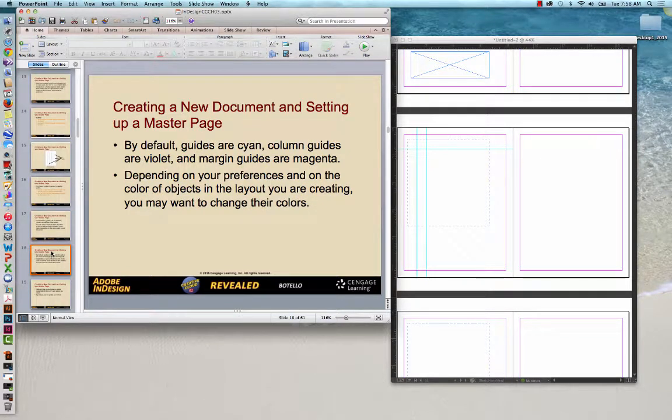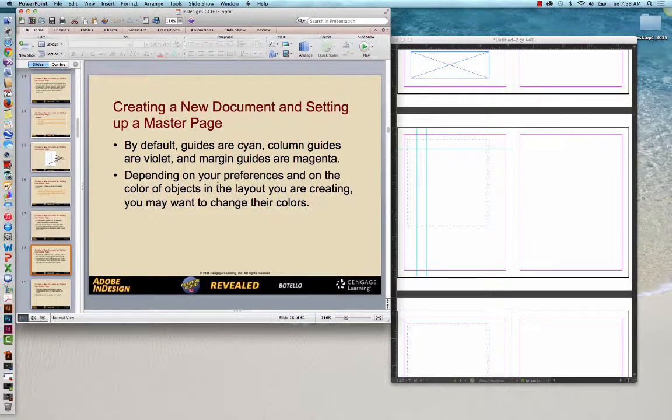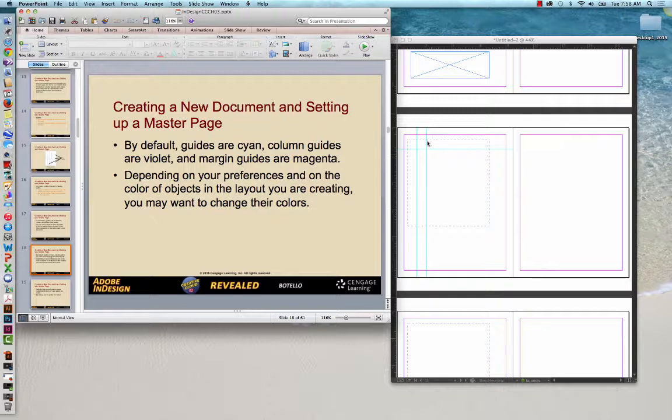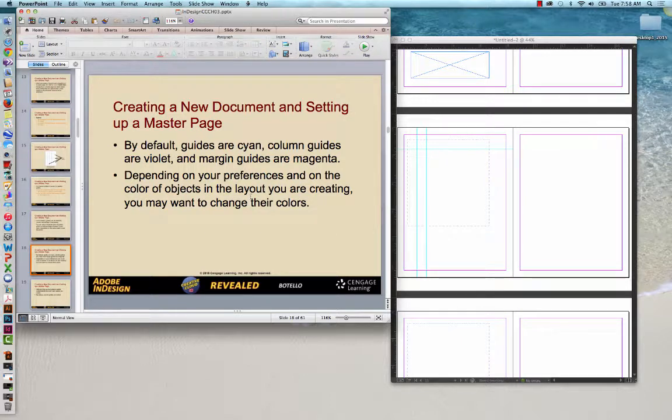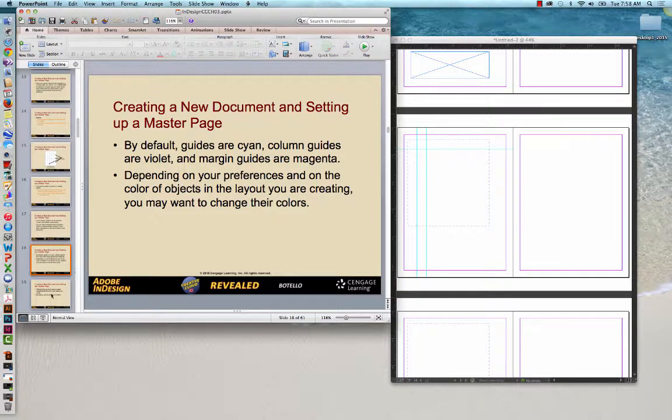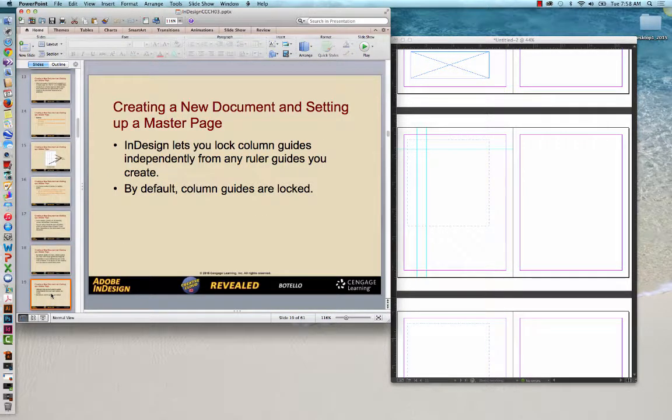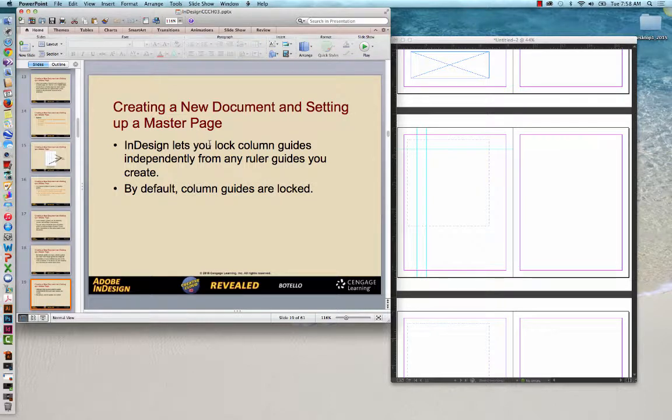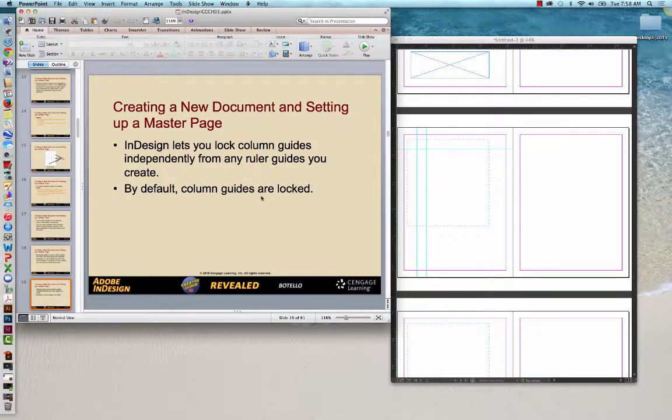By default, guides are cyan, column guides are violet, and margin guides are magenta. If you look, the guides are cyan, the column guides, I don't have any columns up here, are violet, and then the margin guides are magenta. Depending on your preferences and on the color of objects in the layout, you might want to change those colors. You can do that in preferences. InDesign lets you lock column guides independently from any ruler guide you create. By default, column guides are locked.